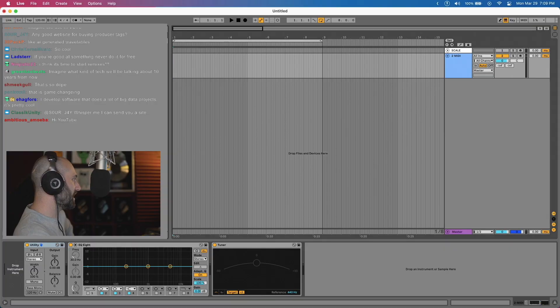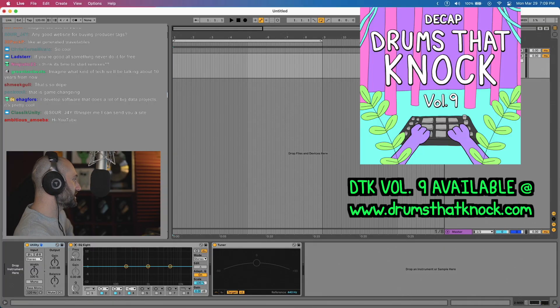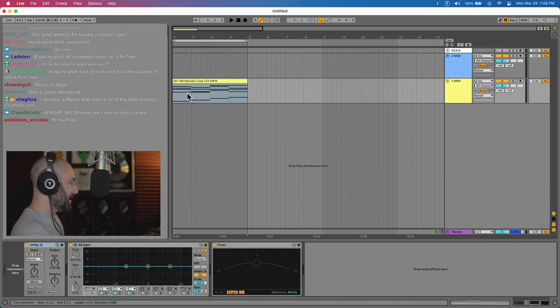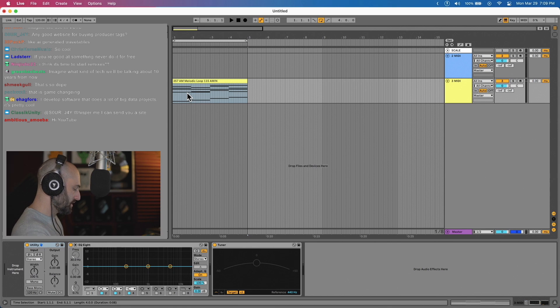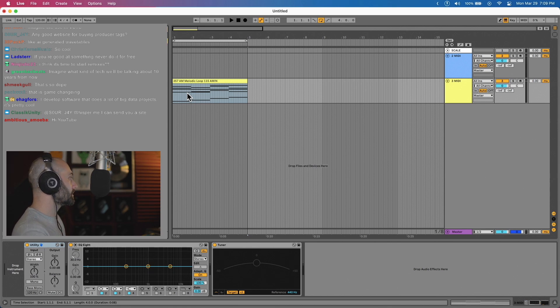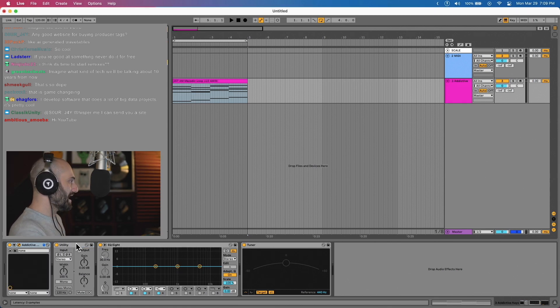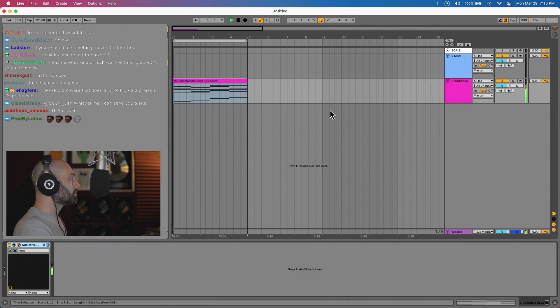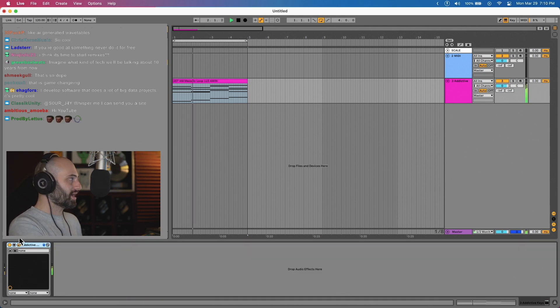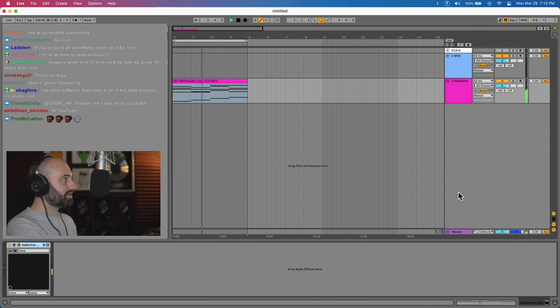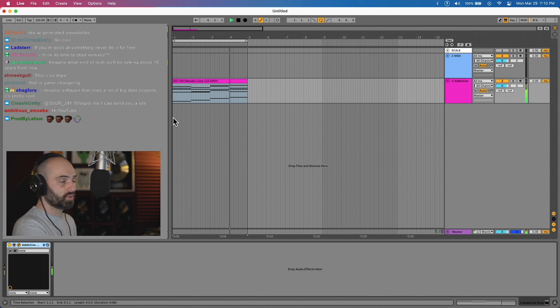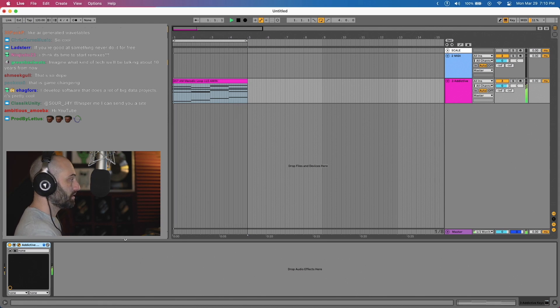I'm gonna get a MIDI file from DTK9 and we're gonna throw an addictive keys on this. So say we don't have any effects on the track. Okay, so we have nothing on the track, but we just played some MIDI. We just dragged in some MIDI for addictive keys.